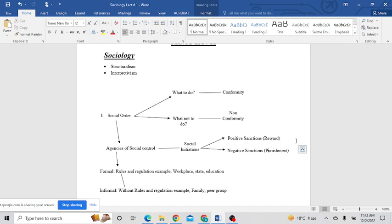What does structuralism say? Structuralism says the human is nothing but shaped by particular institutions working in their society. If you do well, you will get reward—this is known as positive sanction. If you are not doing well, you will be punished—this is known as negative sanction.